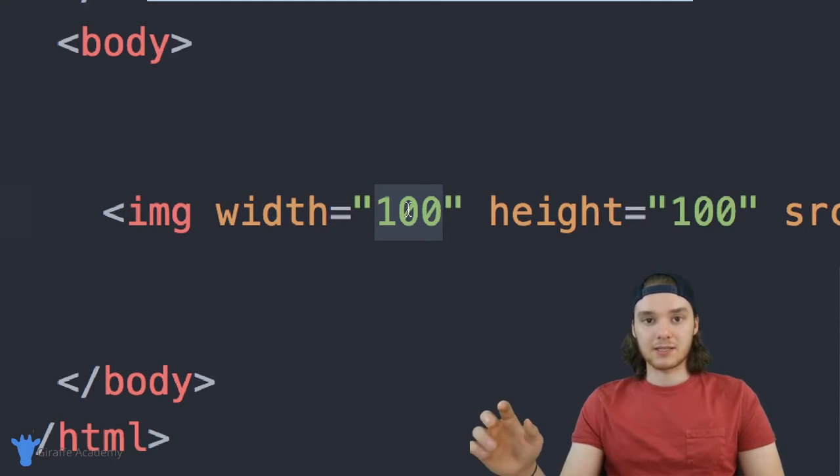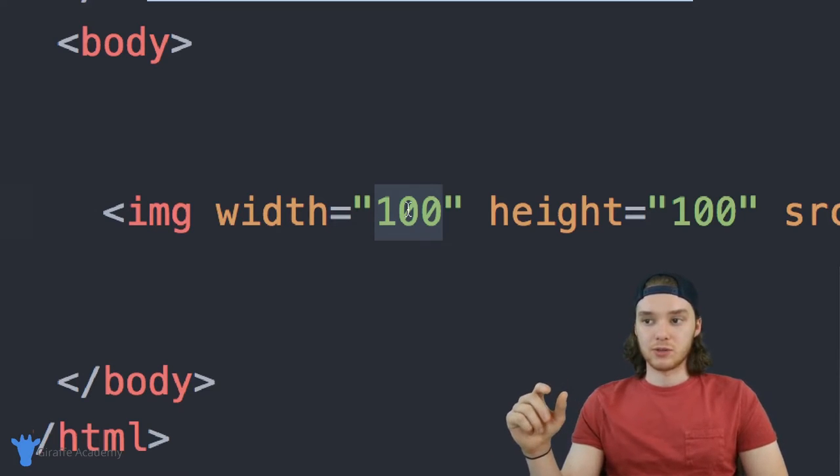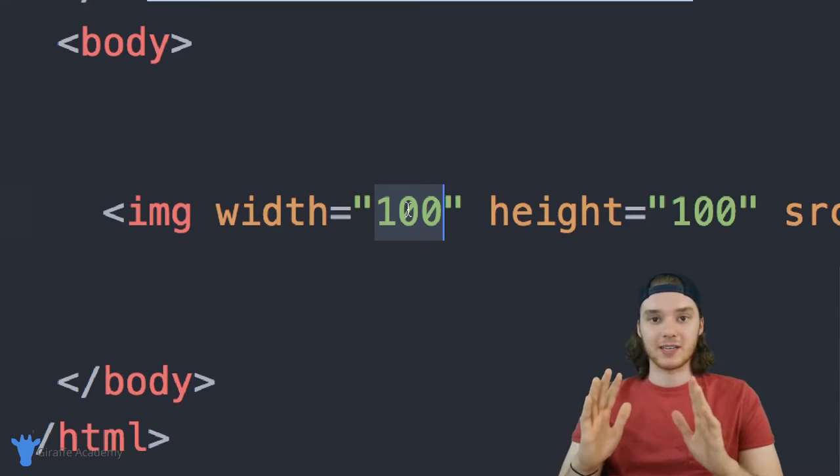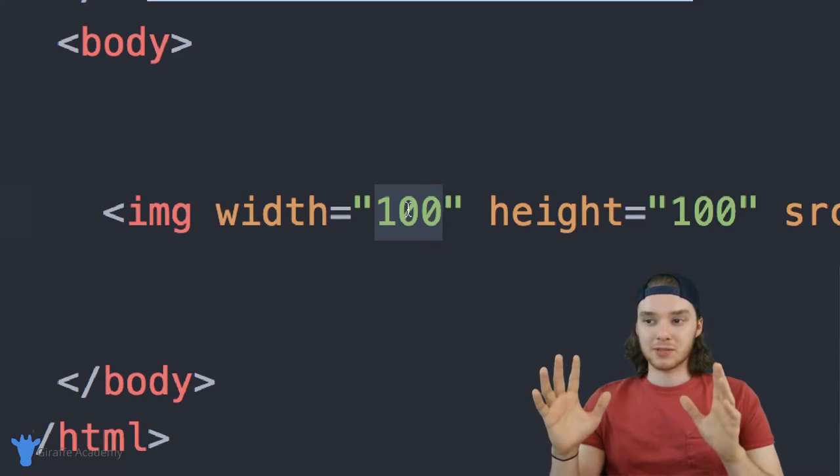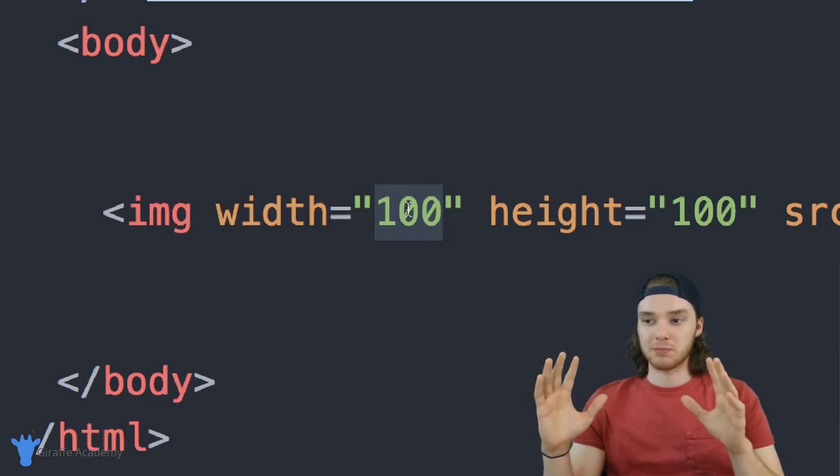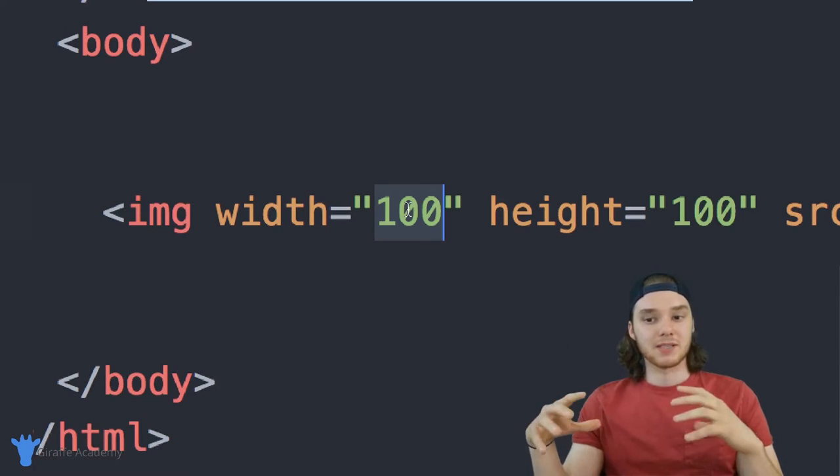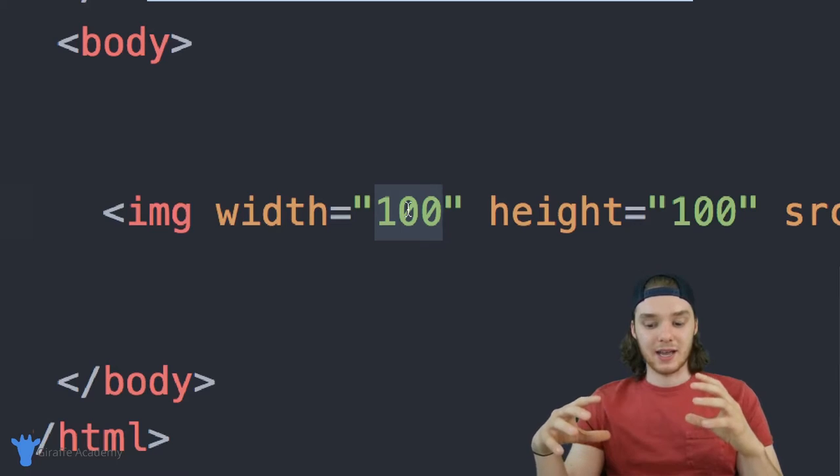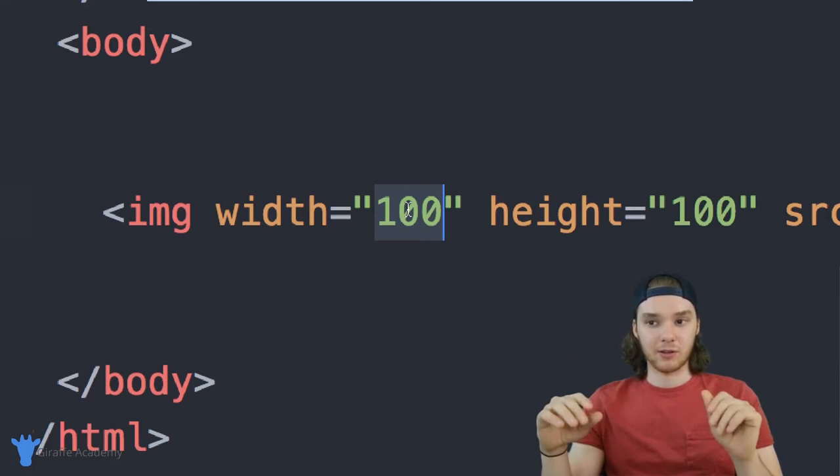And these 100, what that means is 100 pixels. A pixel is a unit of measurement that we can use in HTML that basically defines sizes. And a pixel is kind of hard to explain how big it is, because it's not a standard unit.